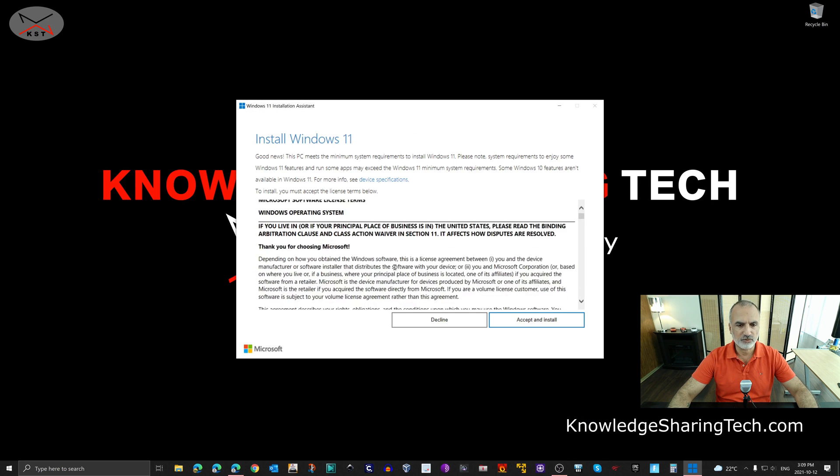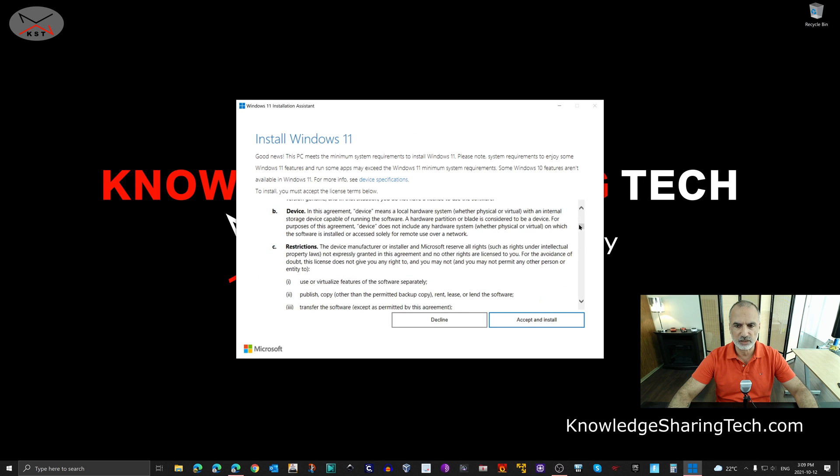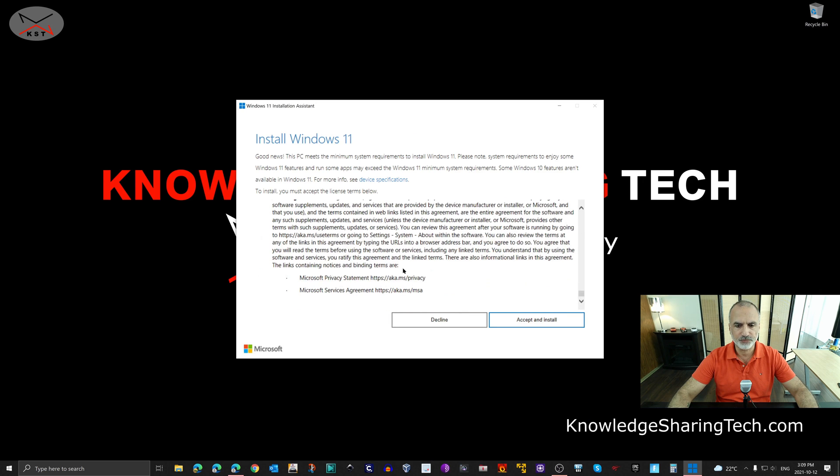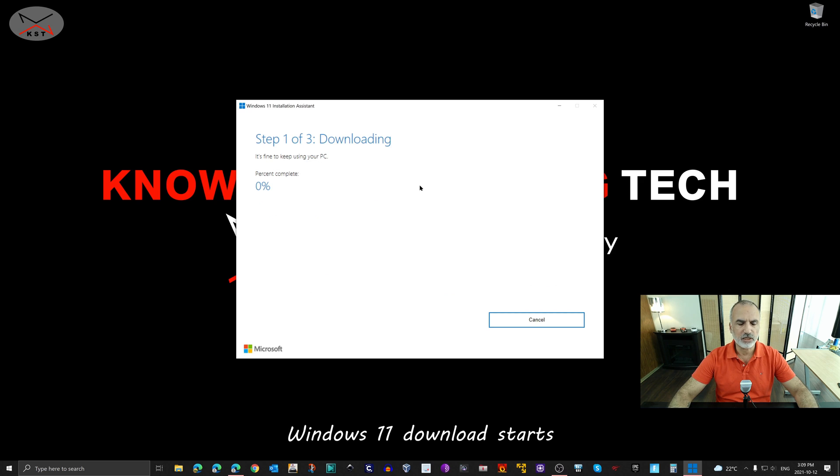So I'm going to click on Yes to let it run. And here feel free to read the license agreement. And then click on Accept and Install. And here all you have to do is to wait.